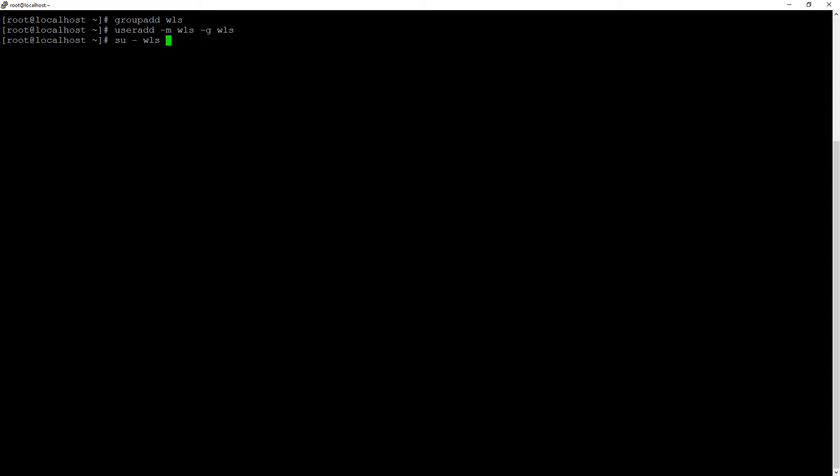When you put a minus here, it actually logs in to the user vls using vls startup scripts and environment variables. If you don't do this, your environment might be polluted by the root's environment variables. So, login like this.